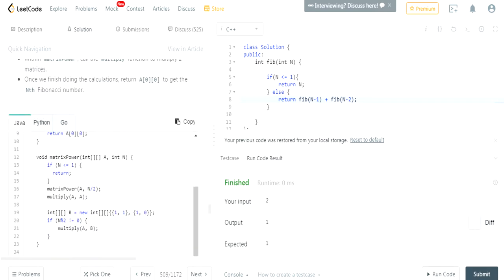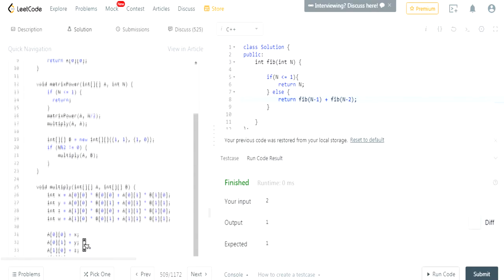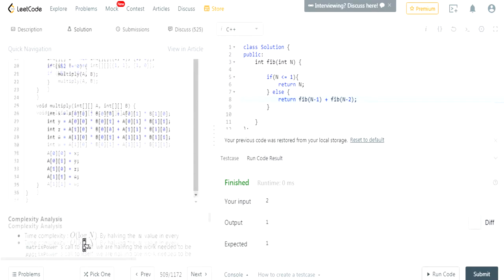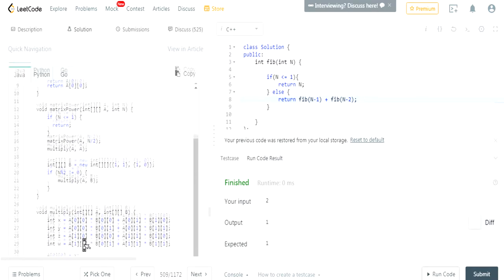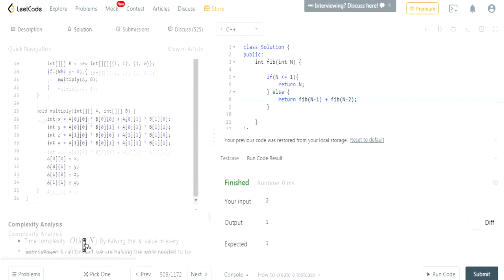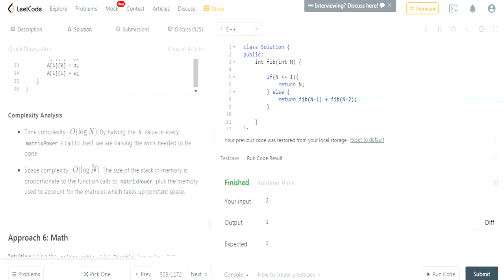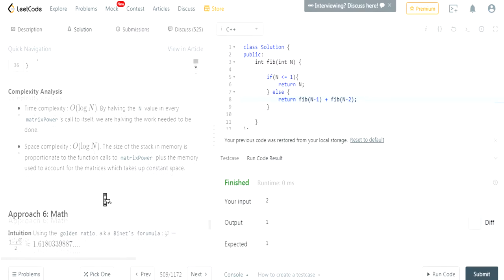That is way too complicated. Yeah, that's way too complicated. I don't think that's a good idea, actually. Log of n. Whoa. Wow. Okay.